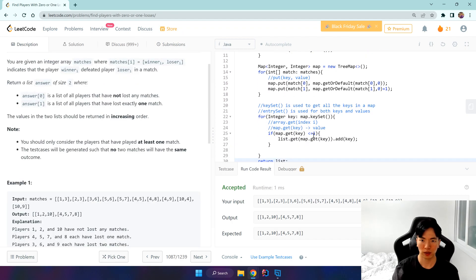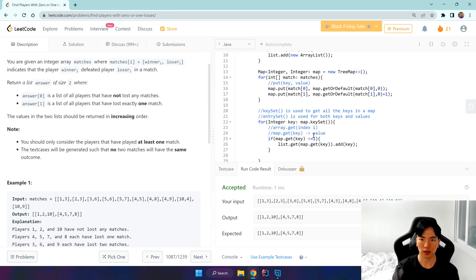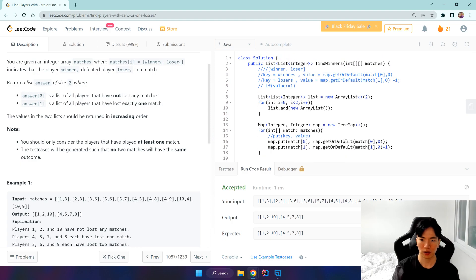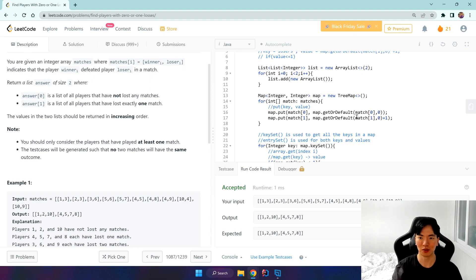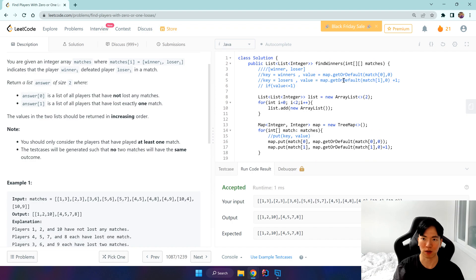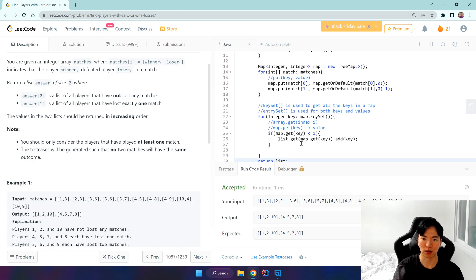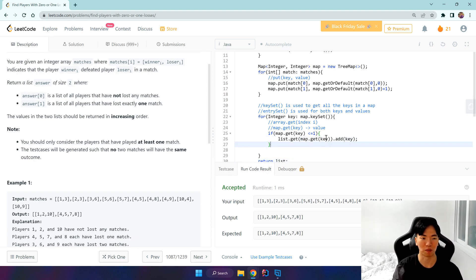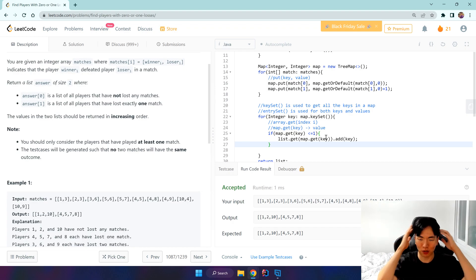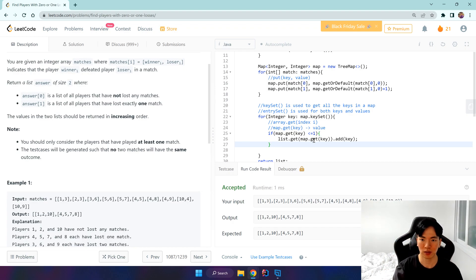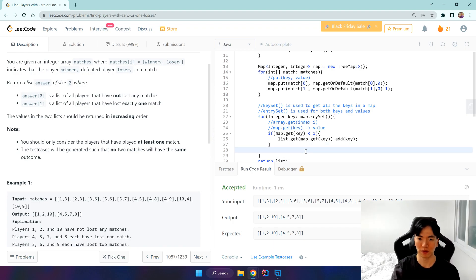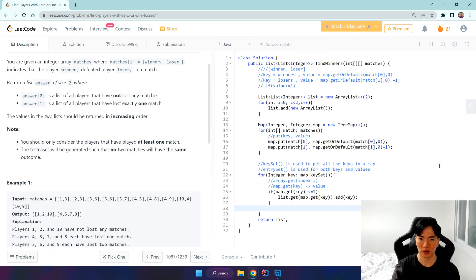That's basically it. I found this a kind of graceful solution because we're using the index of the values of the map as the index of the list. I found that very efficient, to use the same value twice basically. And yep, so that's basically it and I'll see you guys next time. Bye!